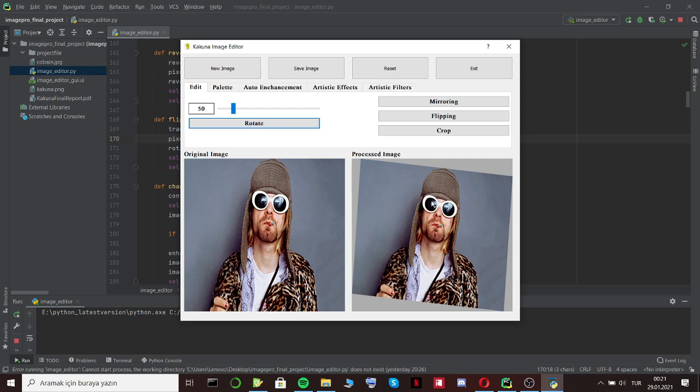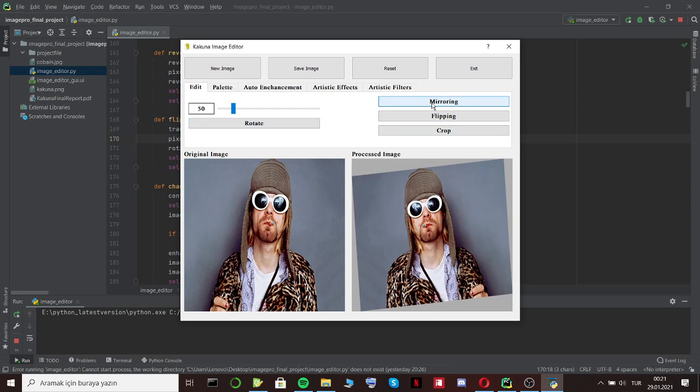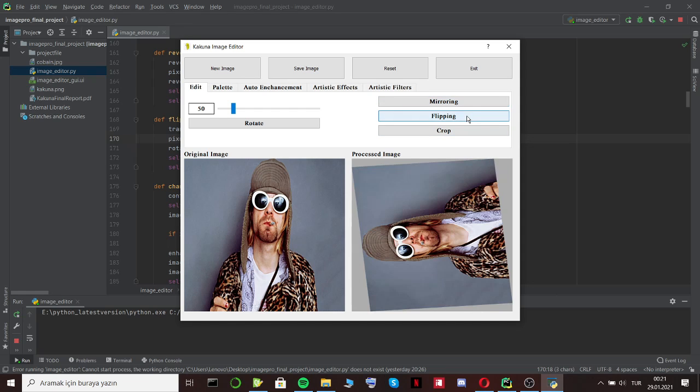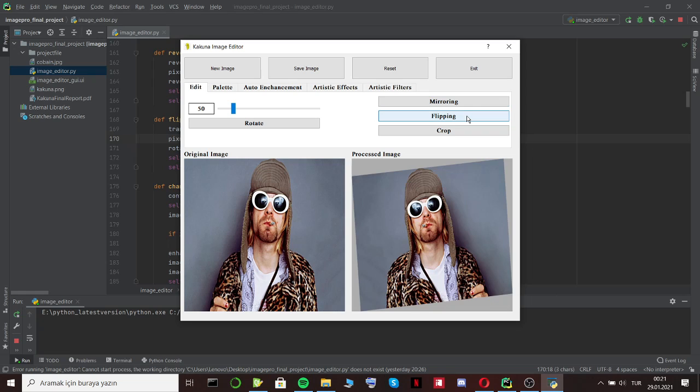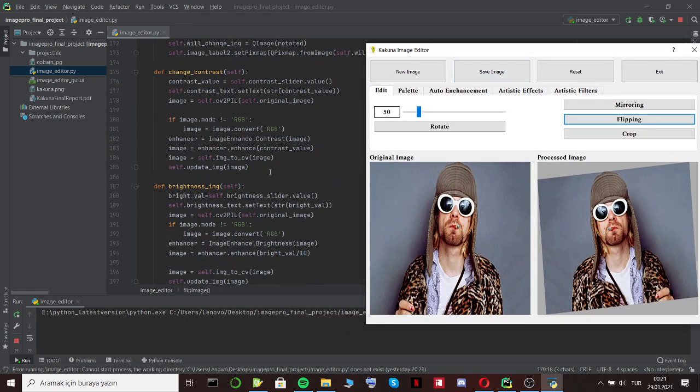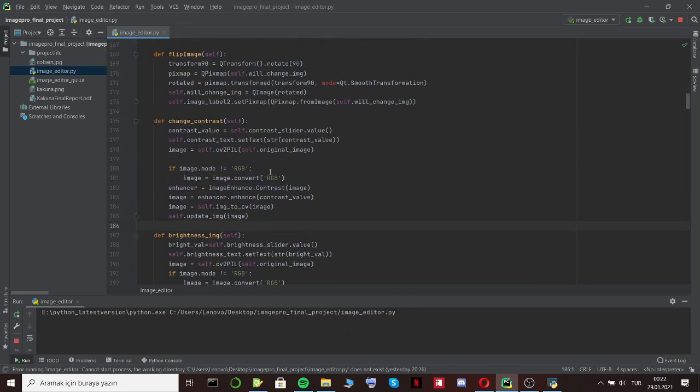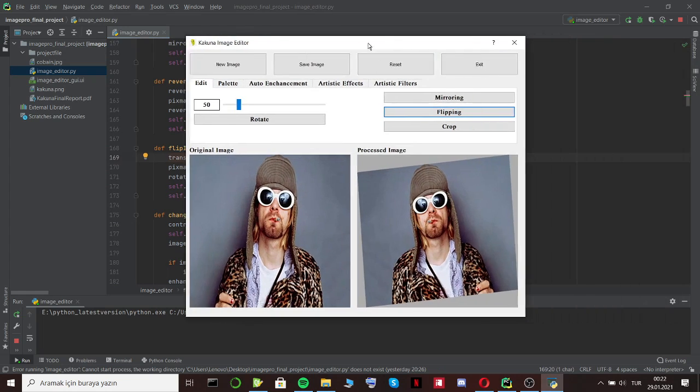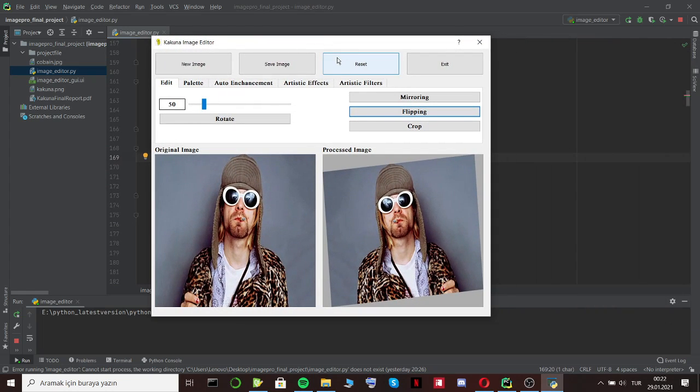And with mirroring operation, the left side becomes the right side. Actually it's understood from the name. And there is flipping operation here. Obviously we didn't understand the exact difference between mirroring and flipping. So we did something like this. I guess it's like rotation operation. It rotates the image 90 degrees with each single click.